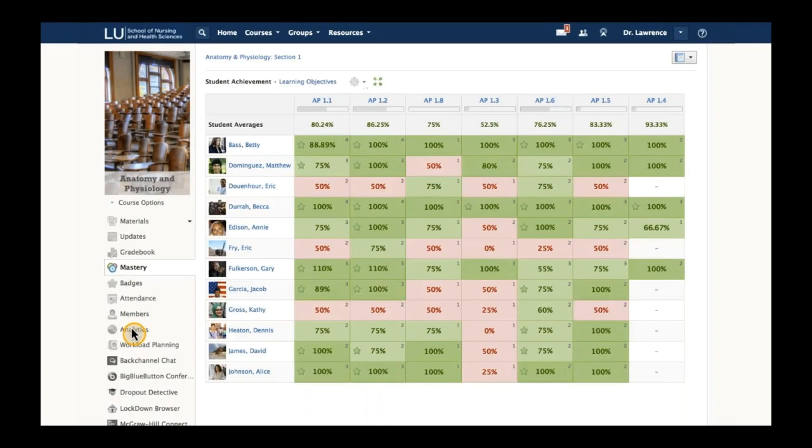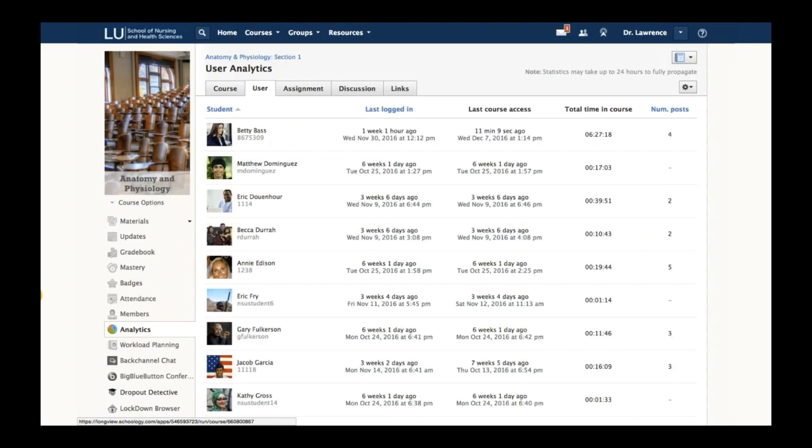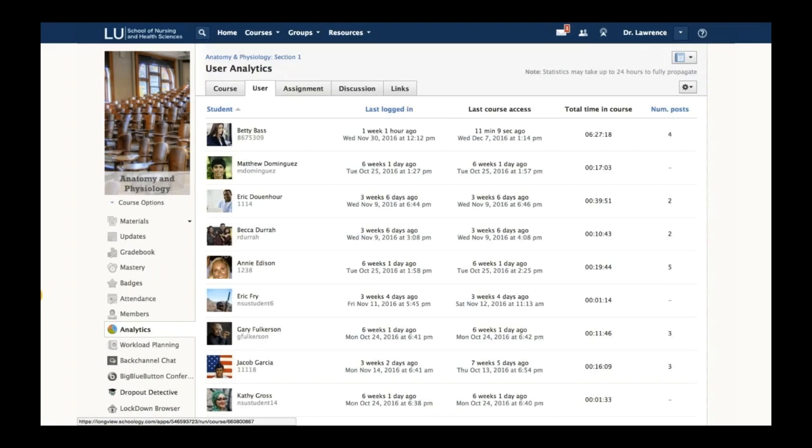In addition to mastery, analytics is a big thing. He wants to make sure the content he's posting is actually being accessed. Here you can see course analytics, and you can even go to a specific user and see what they're doing within the course. If a student isn't doing well on a test and hasn't logged in for six weeks, that could explain things.